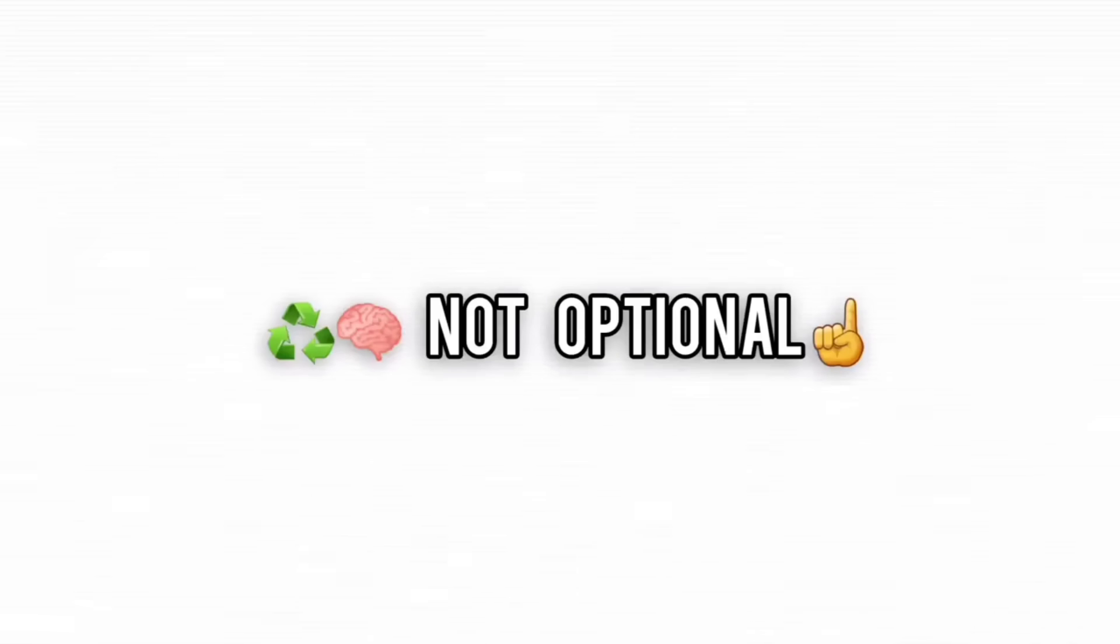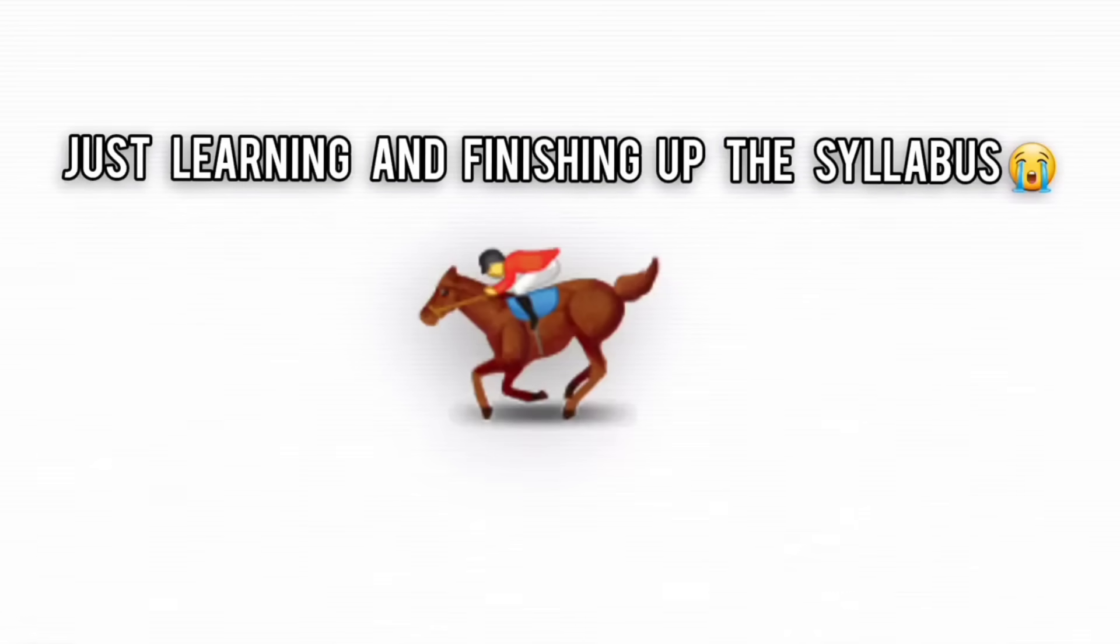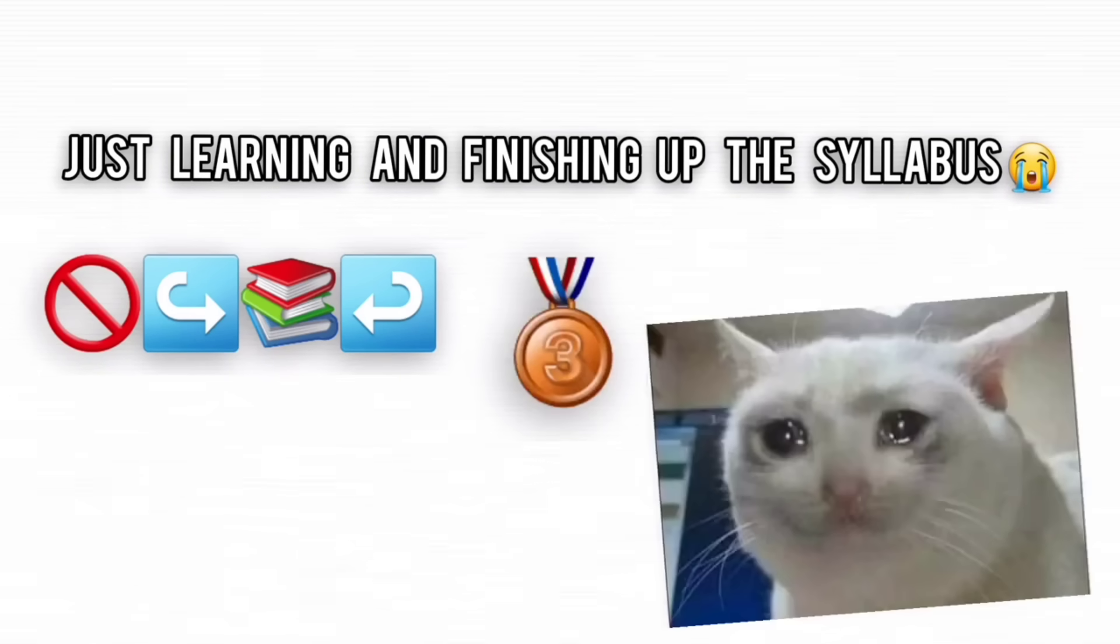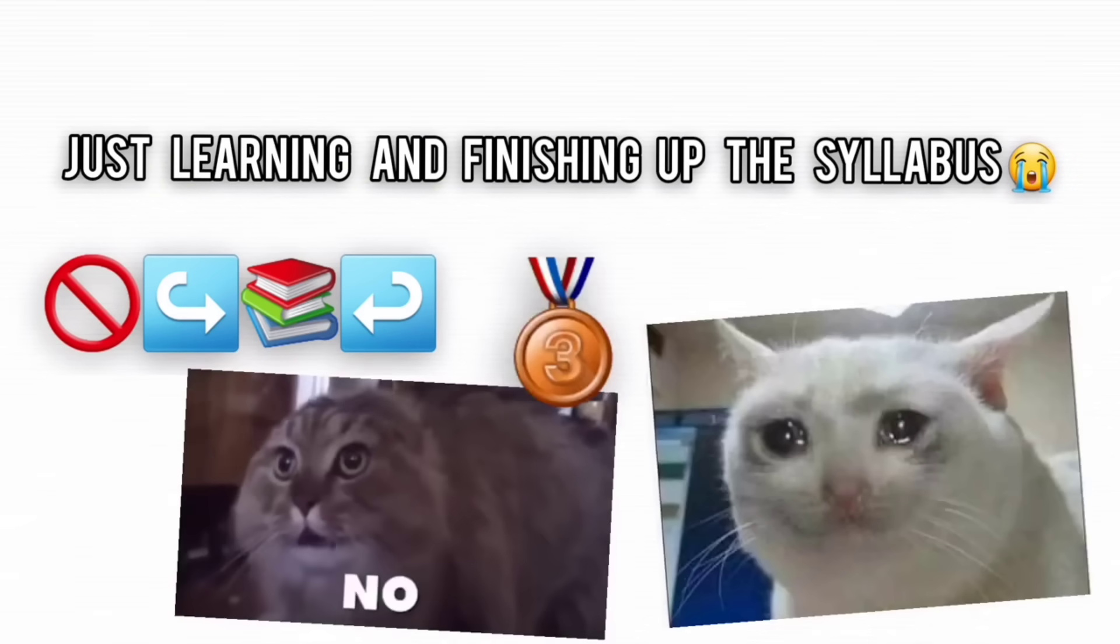This is like collecting all the infinity stones but forgetting how to snap. Revision isn't optional, it's survival. If you're just hoarding concepts without revisiting them, congrats, you're officially a knowledge hoarder with zero real utility.